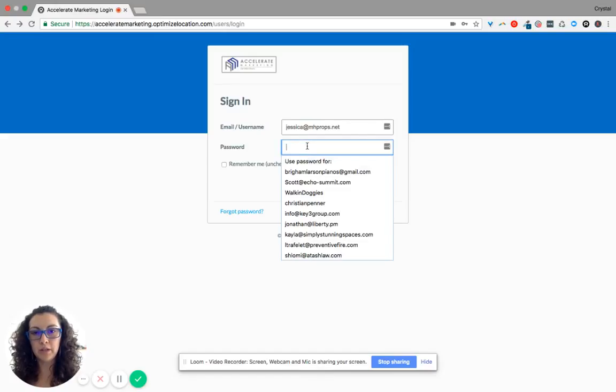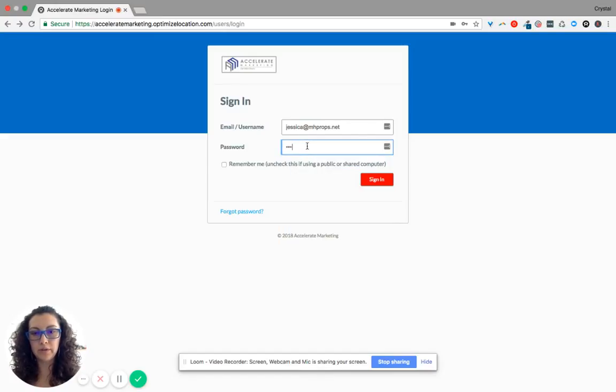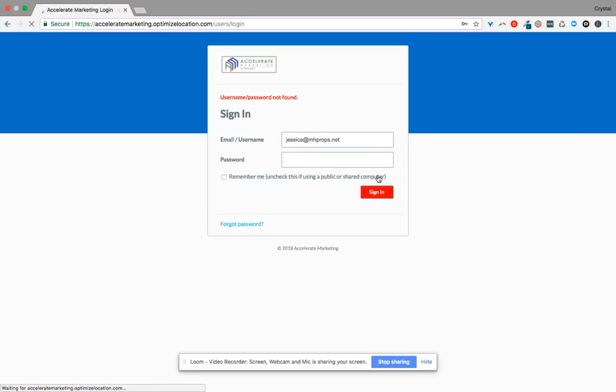Go to this website, type in your username and password, and click on sign in.